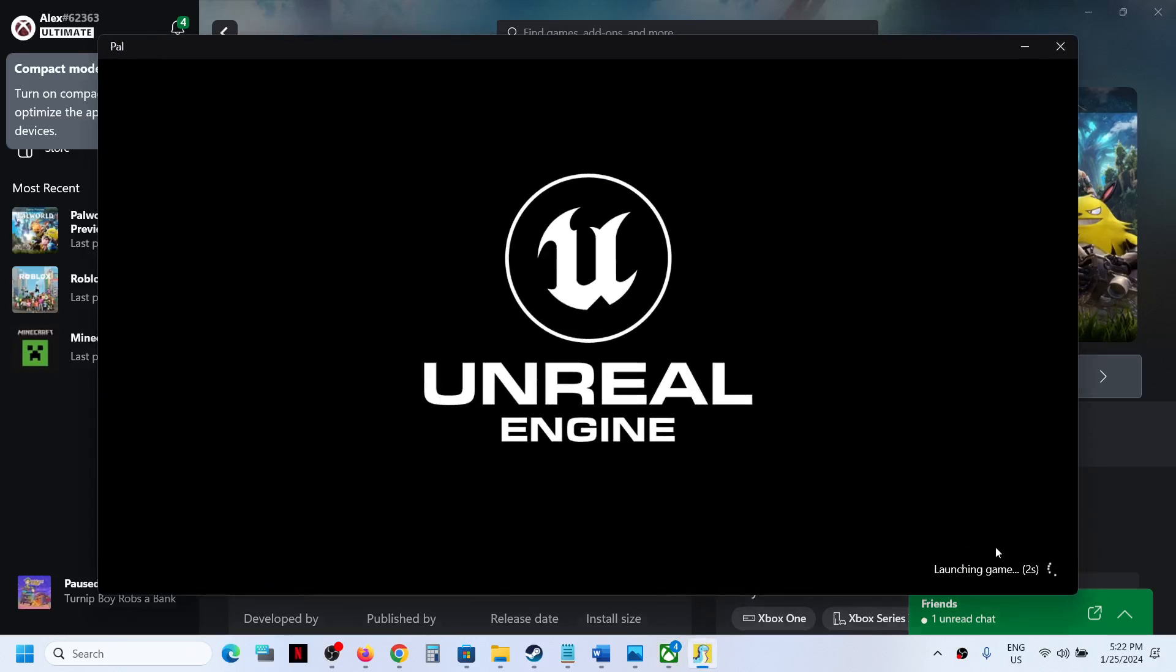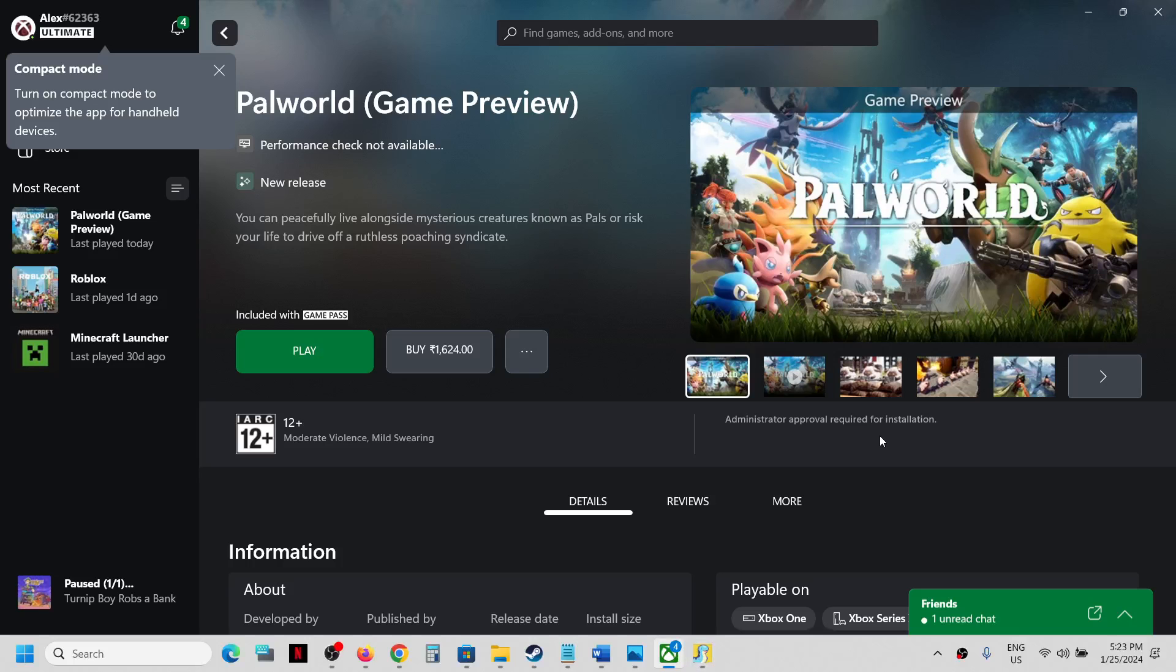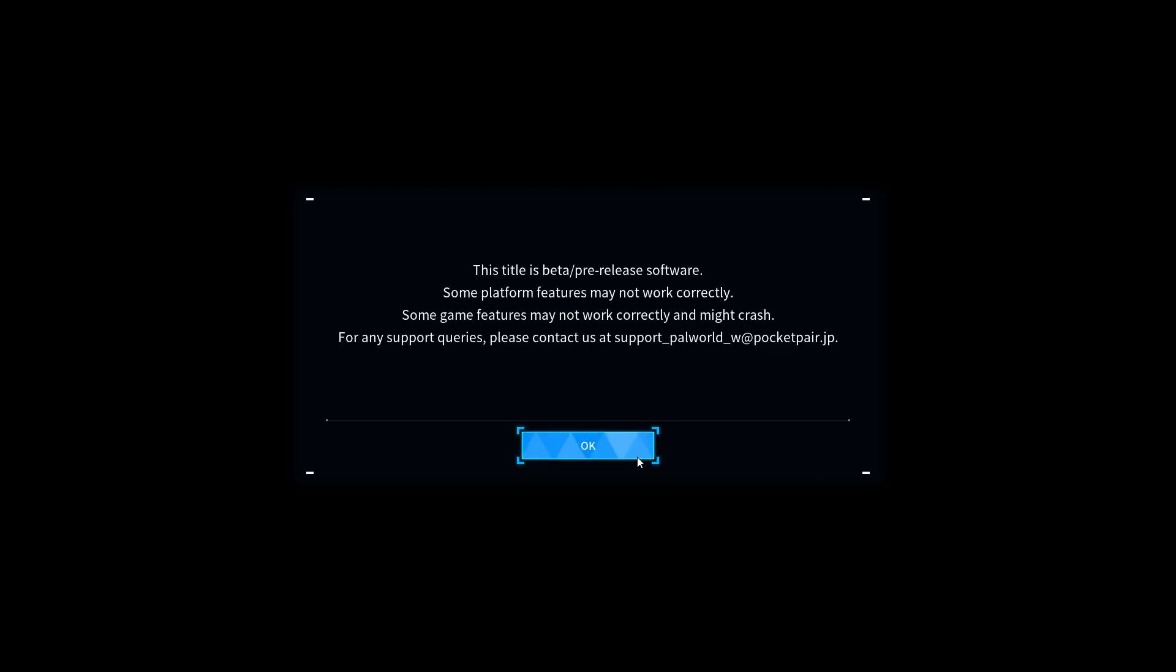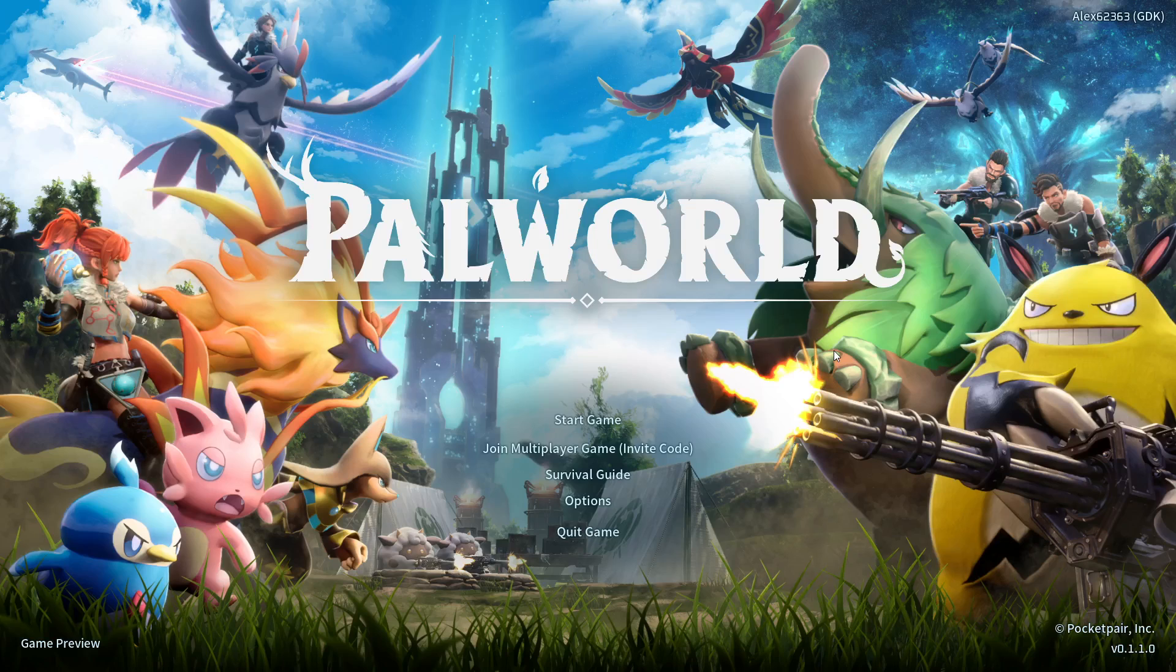And this time it should not be stuck on syncing data screen and the game should launch successfully. So here you can see the game is launching and it is not stuck on syncing data screen.